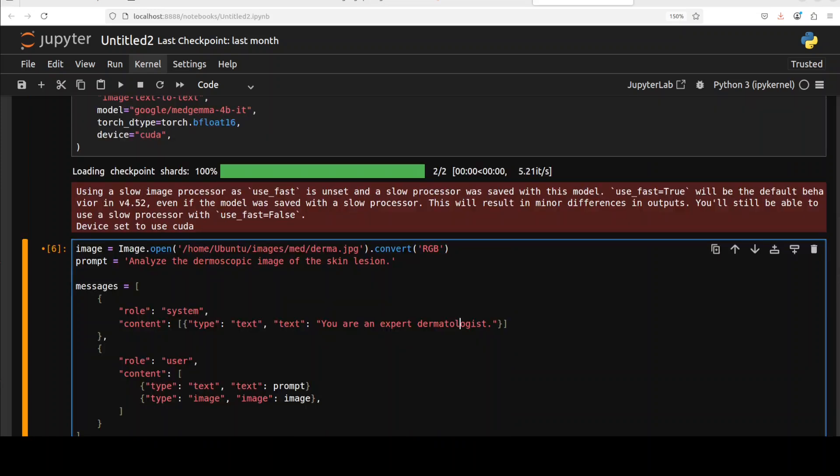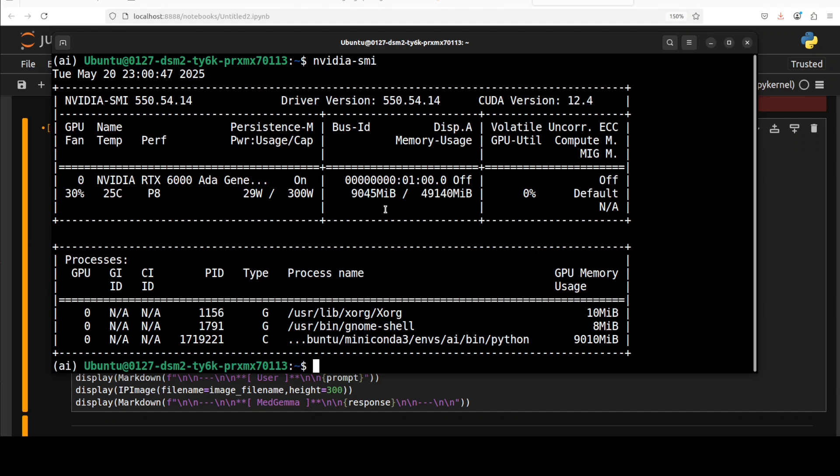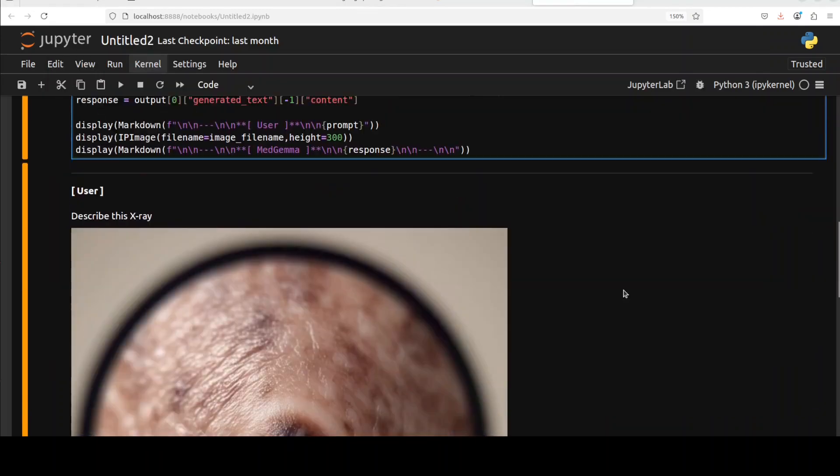In the next example, I am giving it the image of a skin lesion. And I have also changed the system prompt to dermatologist. I am asking it to analyze the dermoscopic image of the skin lesion. So let me run this and it will show you the image and we will also check the VRAM consumption. Let's check the VRAM consumption. So it is consuming over 9GB of VRAM, which is quite decent I would say for this size of model.